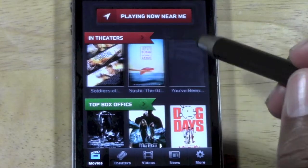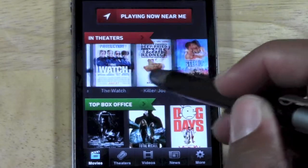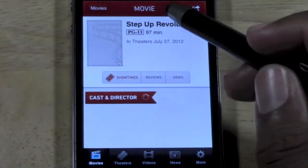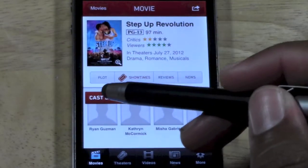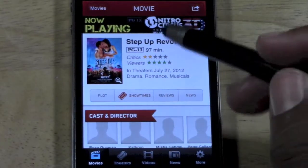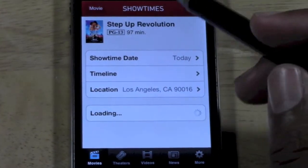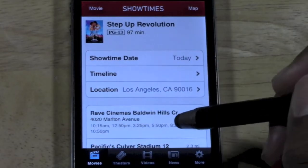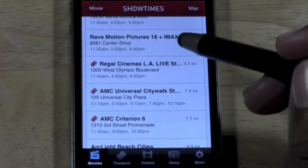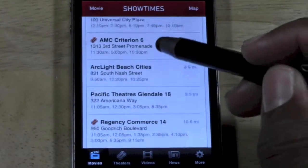A couple of times I waited too late and my movie had already left the theater, so this is a quick way to go through. If you see a movie you like, you can tap on it and get the information — who's in the cast, who's the director. You can go to Plot and read a summary of what the movie's about. You can check the show times right here. And if you have an AMC gift card, you'd want to find the AMC movies.